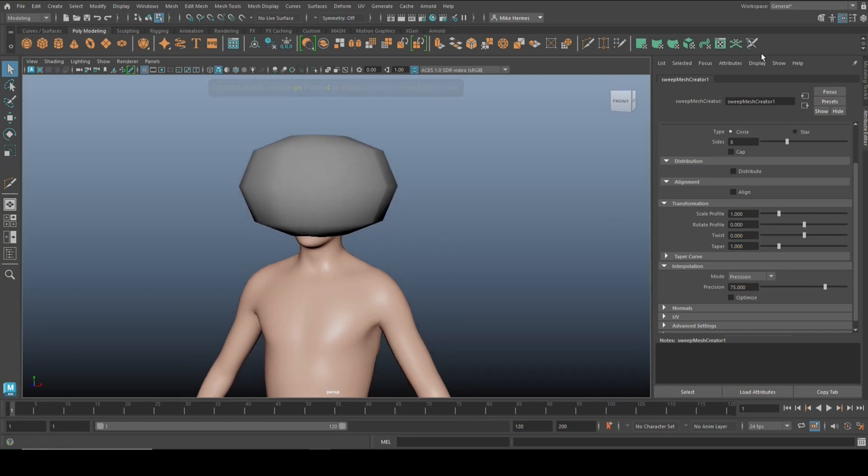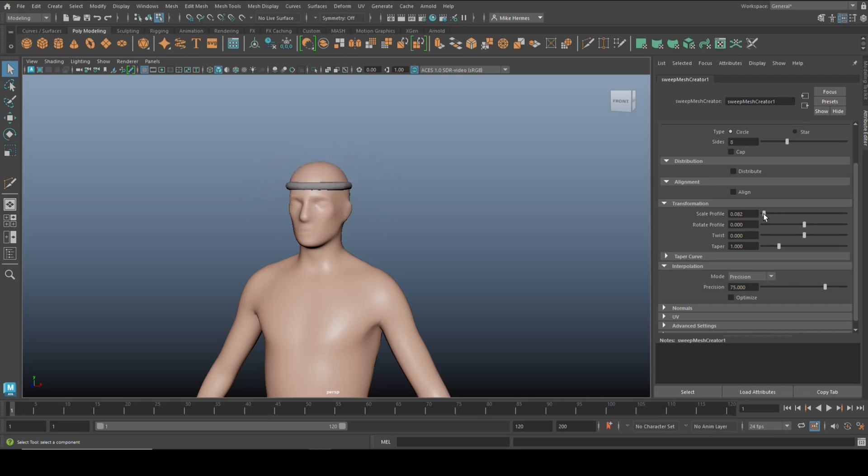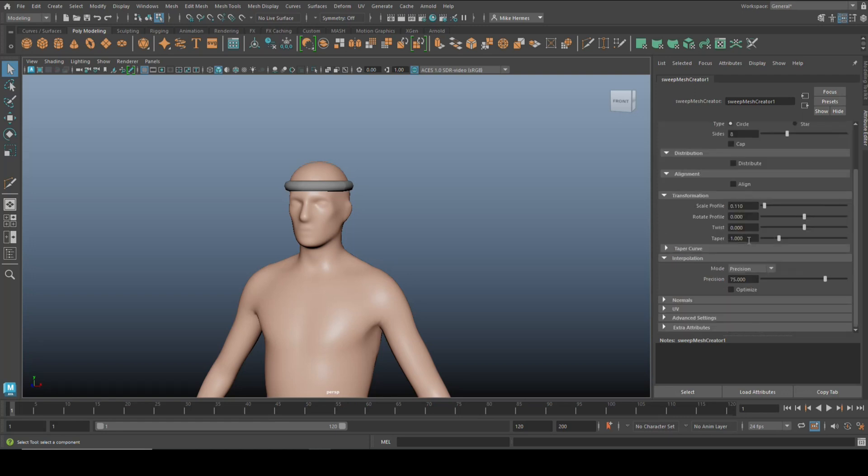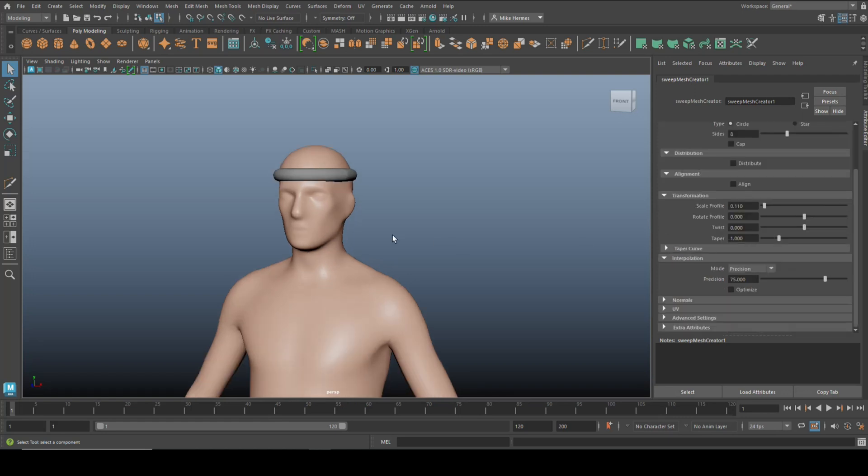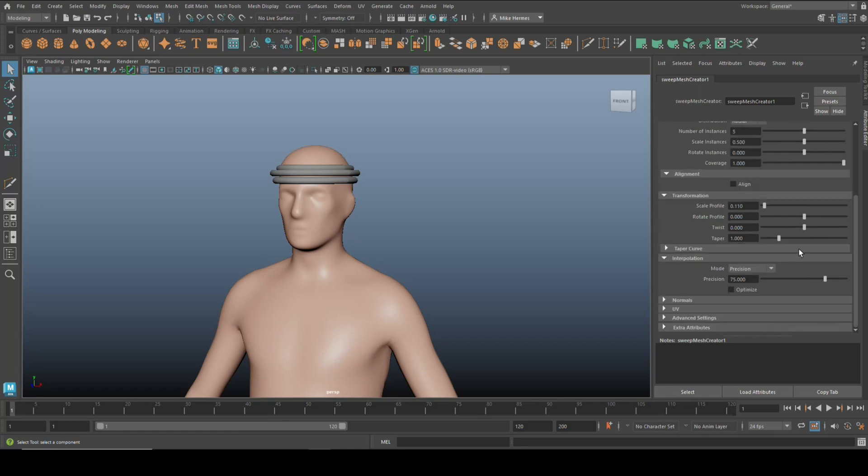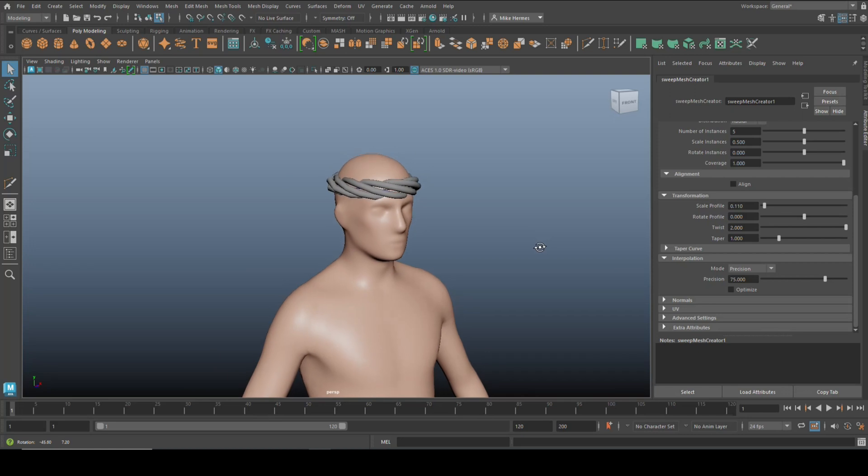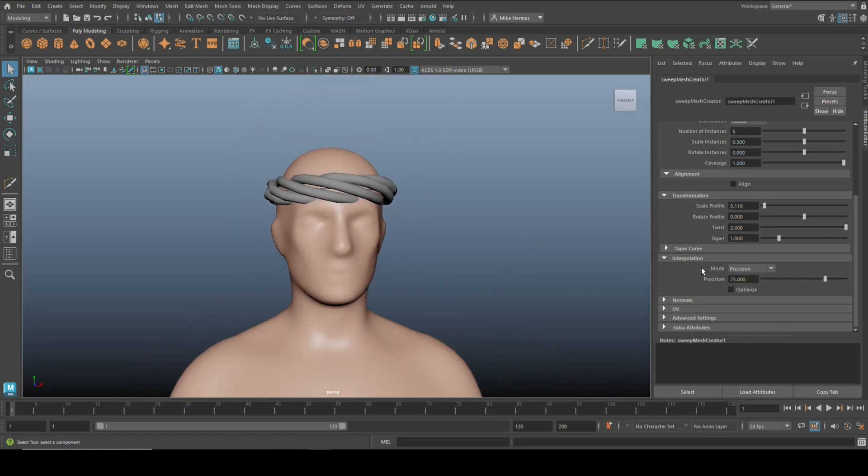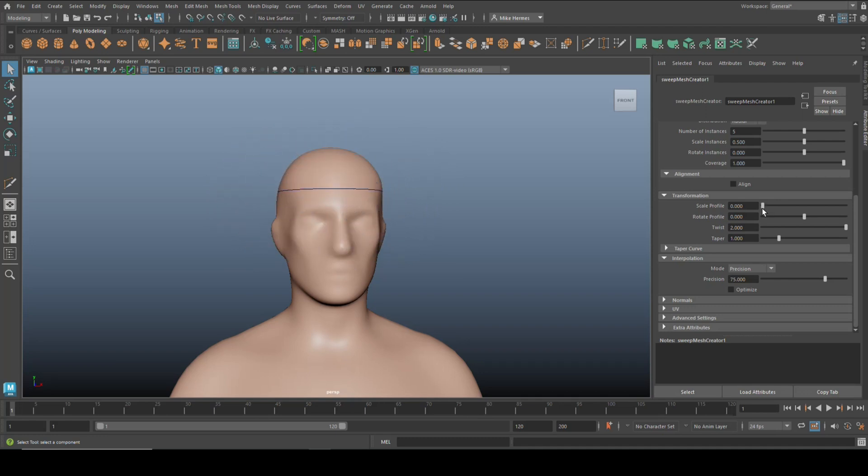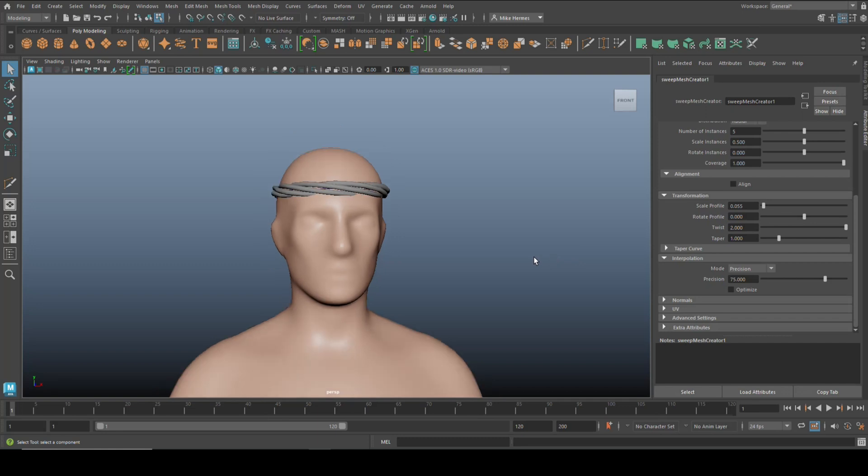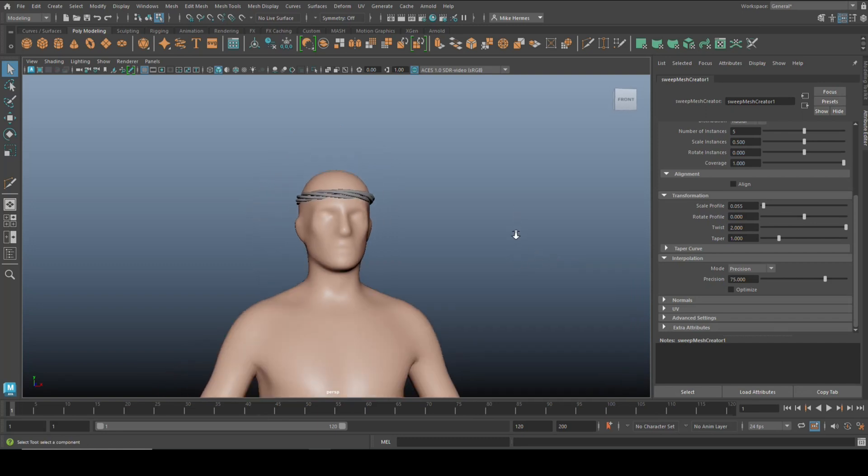Then in our Attribute Editor here we can change the scale and everything else. Let's say that's the scale profile I want. I can change the distribution, let's say I want it to be some kind of twisted thing. I got five instances right here, I can go to Twist and start to twist that which will give us something like this. You can scale that size, make it bigger, make it smaller.